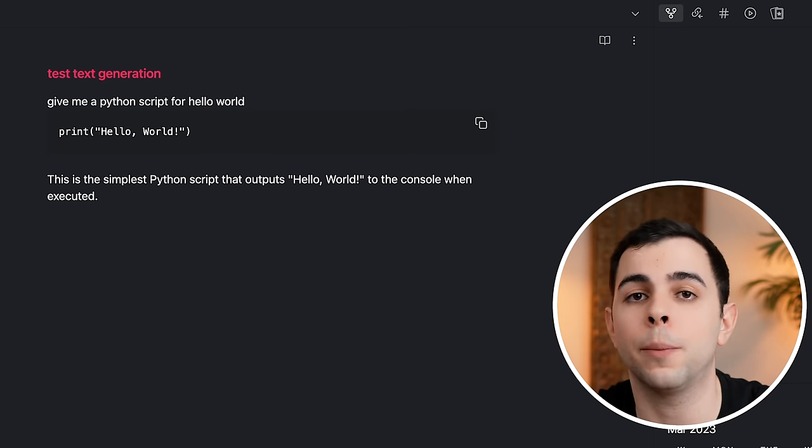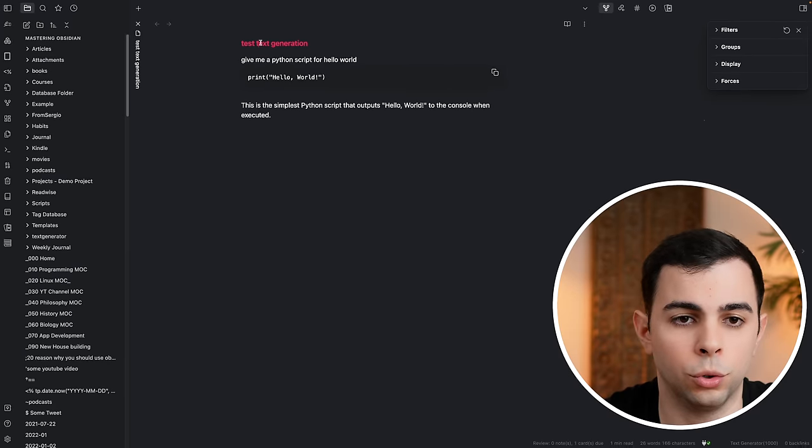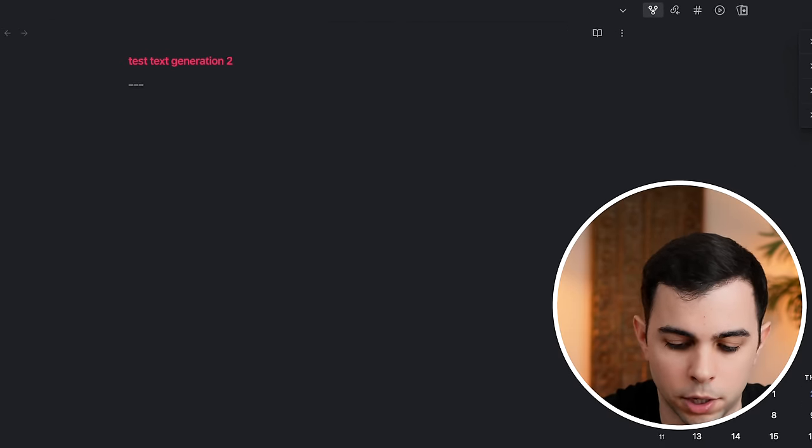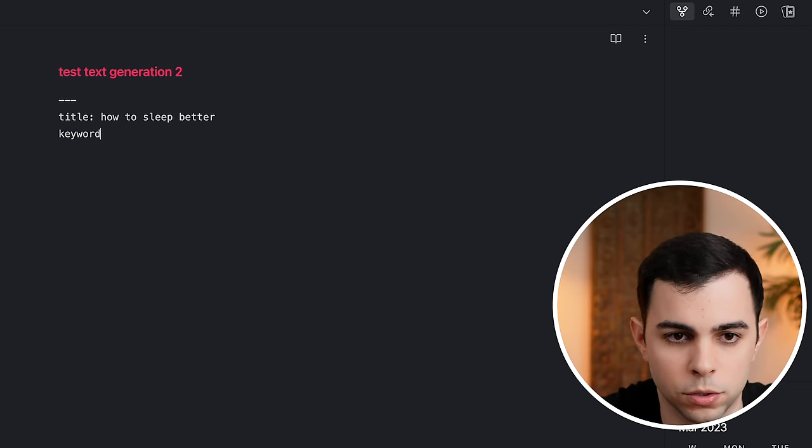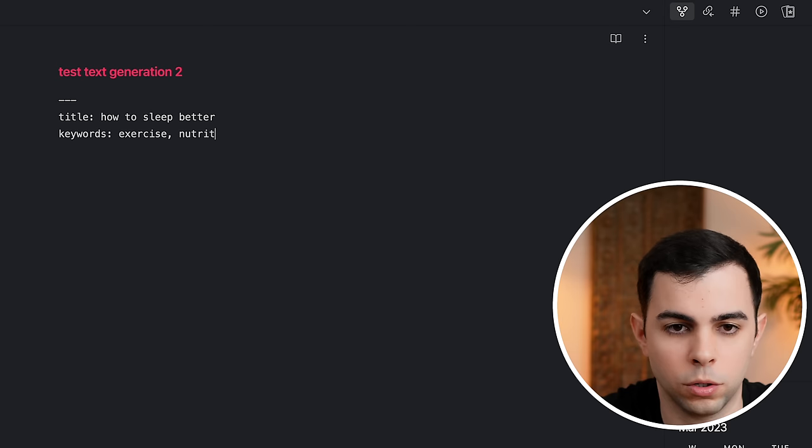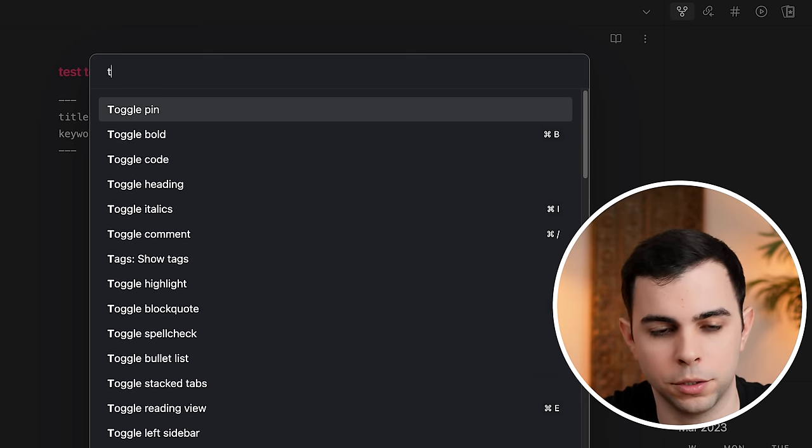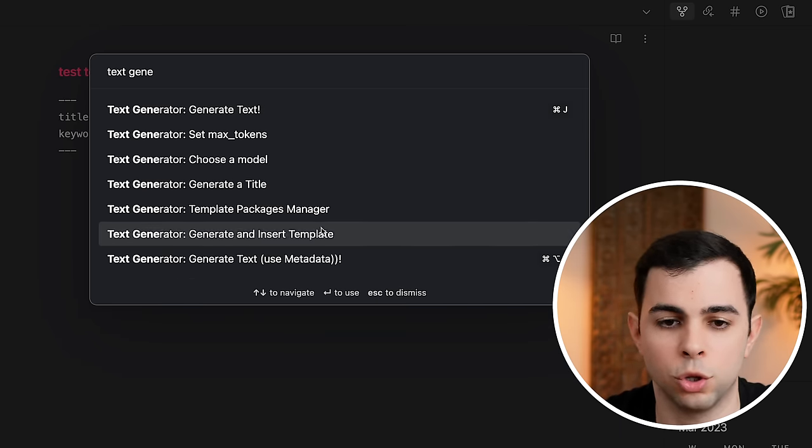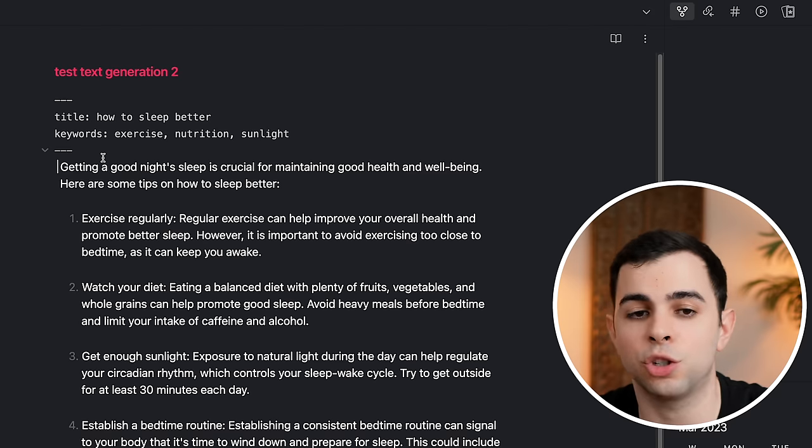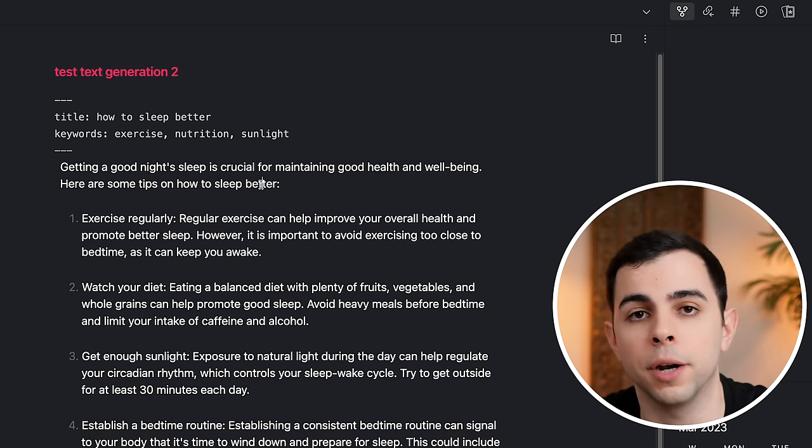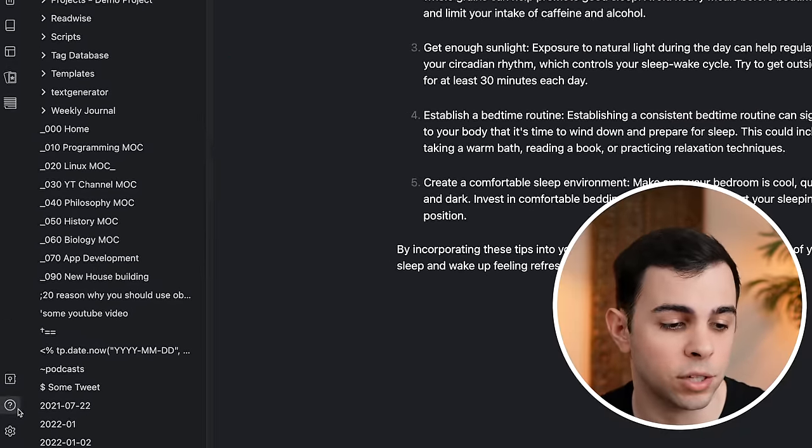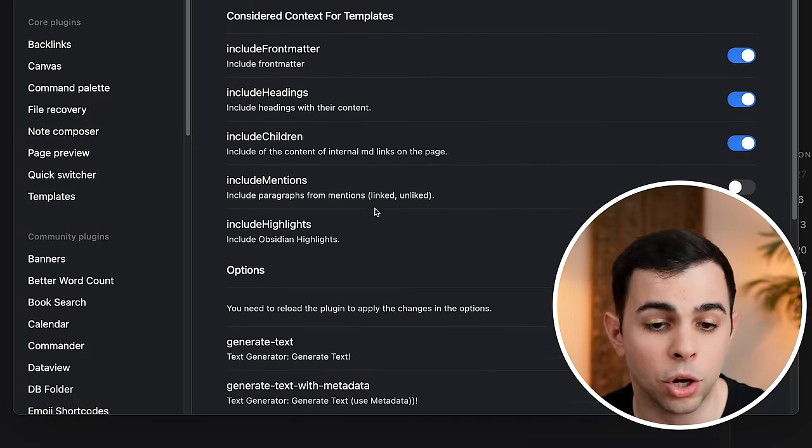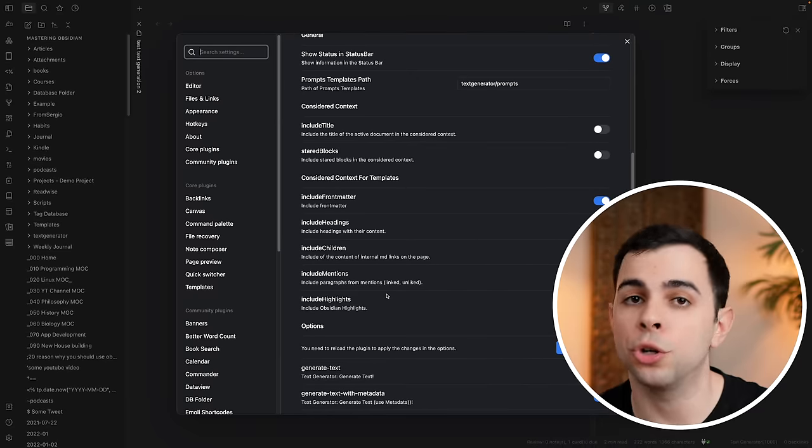You can also use it in a way that makes use of the metadata in the front matter. So if I create a new note here with a similar title and I do something like title: 'how to sleep better,' keywords: exercise, nutrition, and sunlight, I'm going to close this out, then press command P for command palette, text generation, and I just got to make sure I use the one that says use metadata. As you can see, it generated some text making use of what I gave it here in the front matter. It's important to note that unlike ChatGPT and its chat nature, you need to tell the API the context you want it to consider. The API considers context based on what's in the plugin settings, such as over here when you scroll down to consider context, but also what you have selected and where your cursor is.